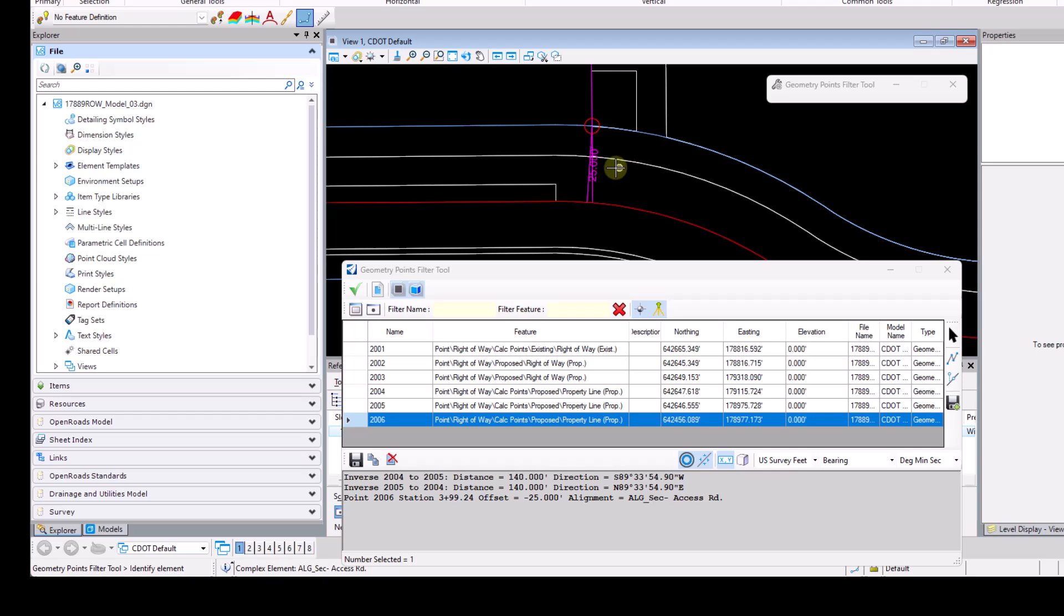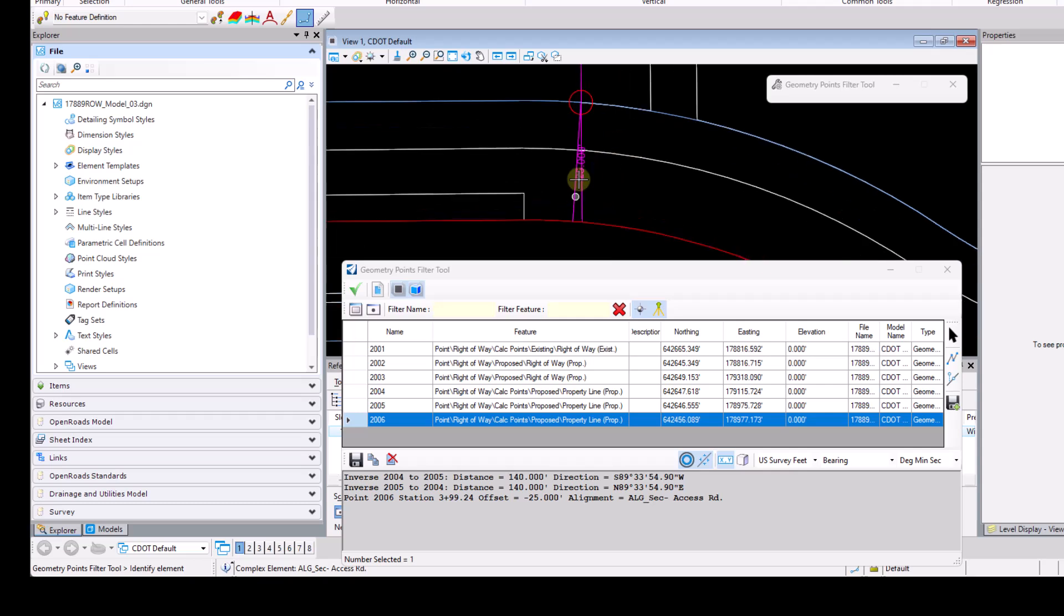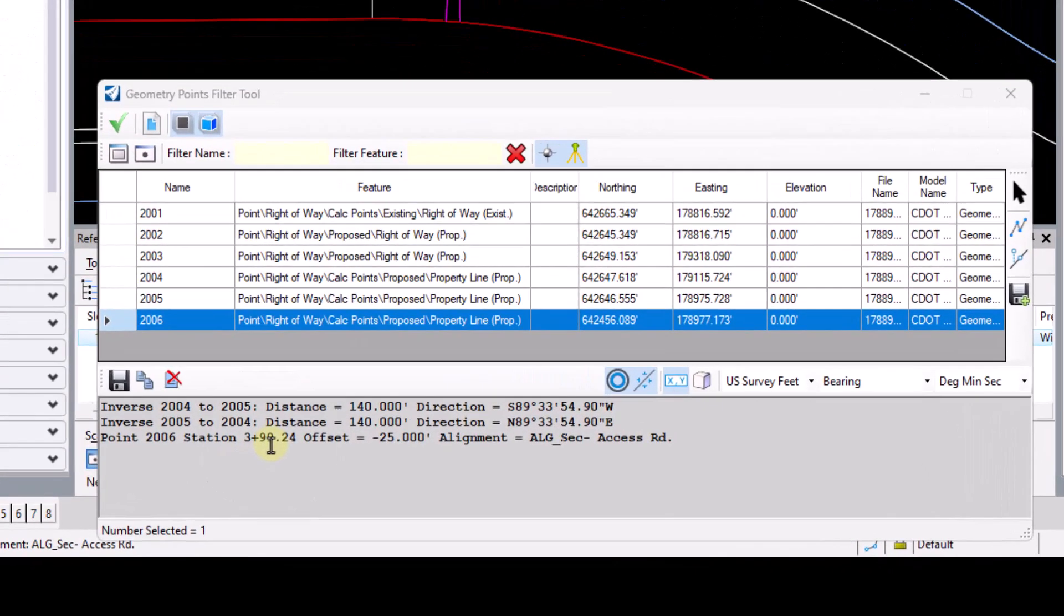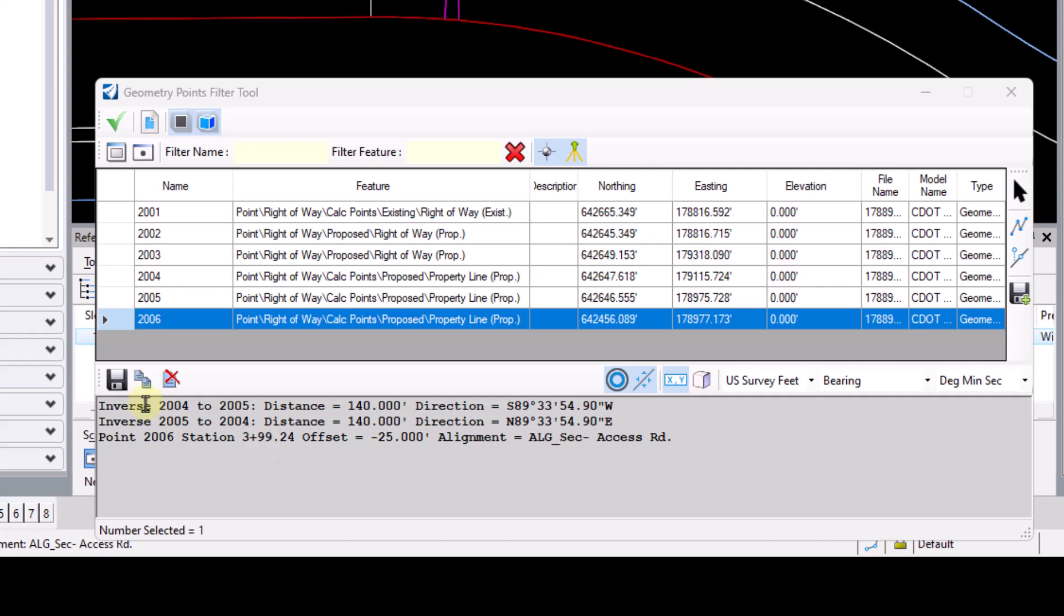Once again, I do get a little bit of feedback here on the offset there of 25 feet and a station location showing down here in the output dialog.